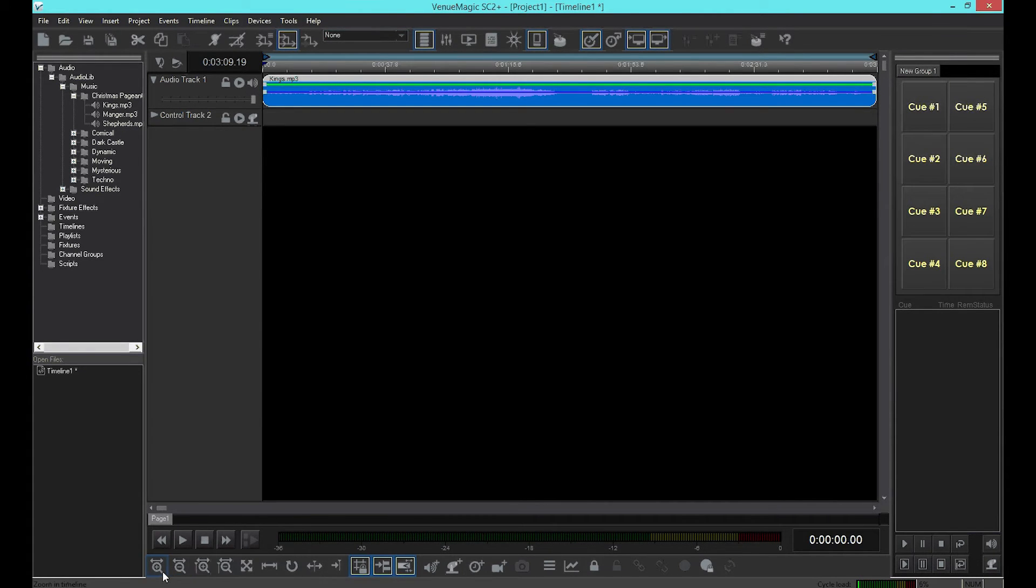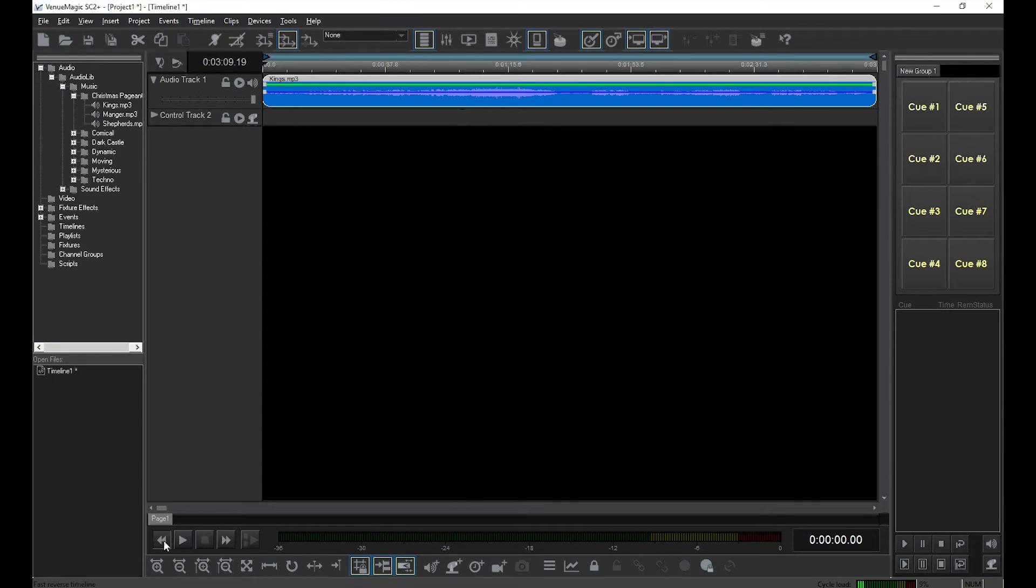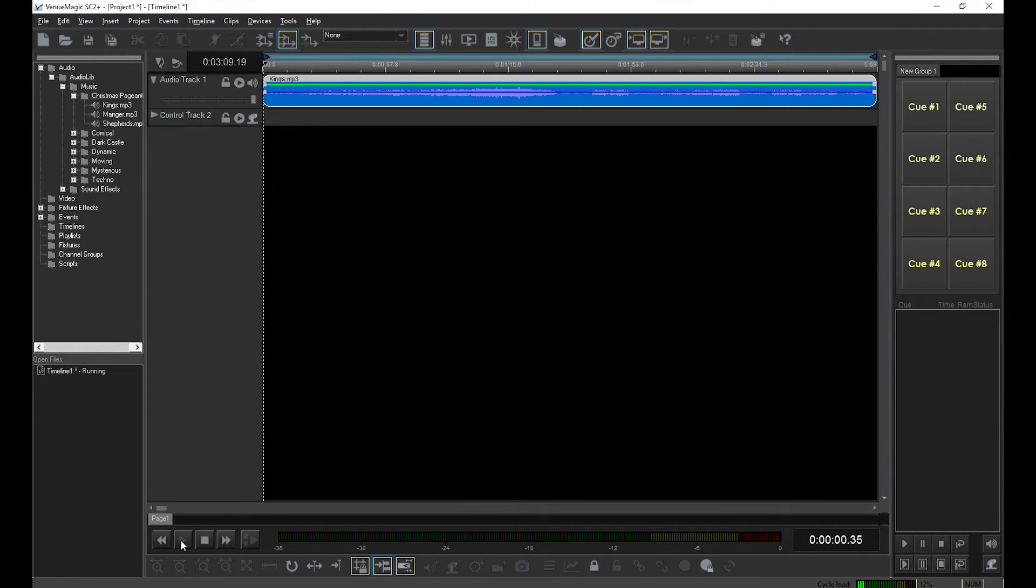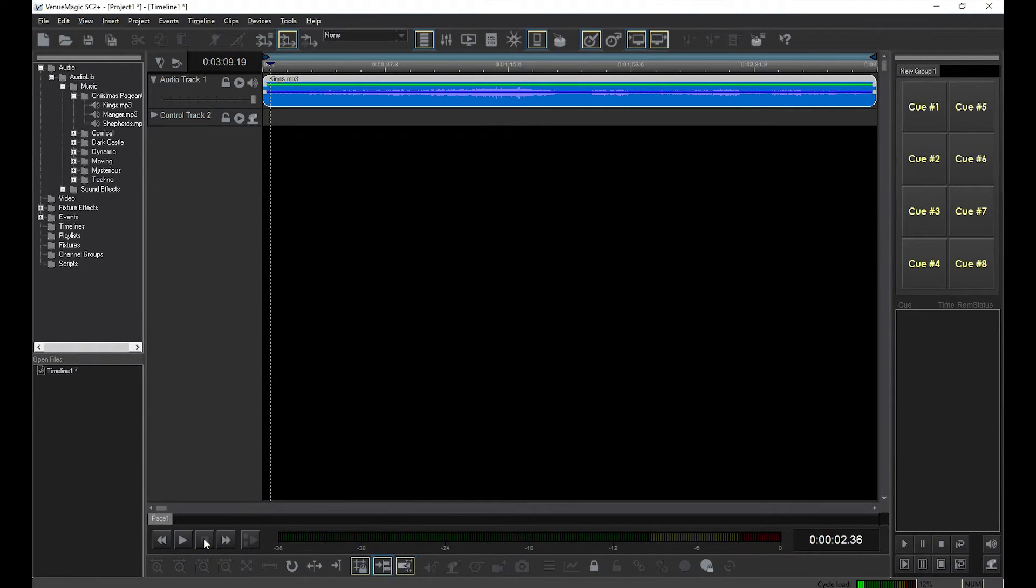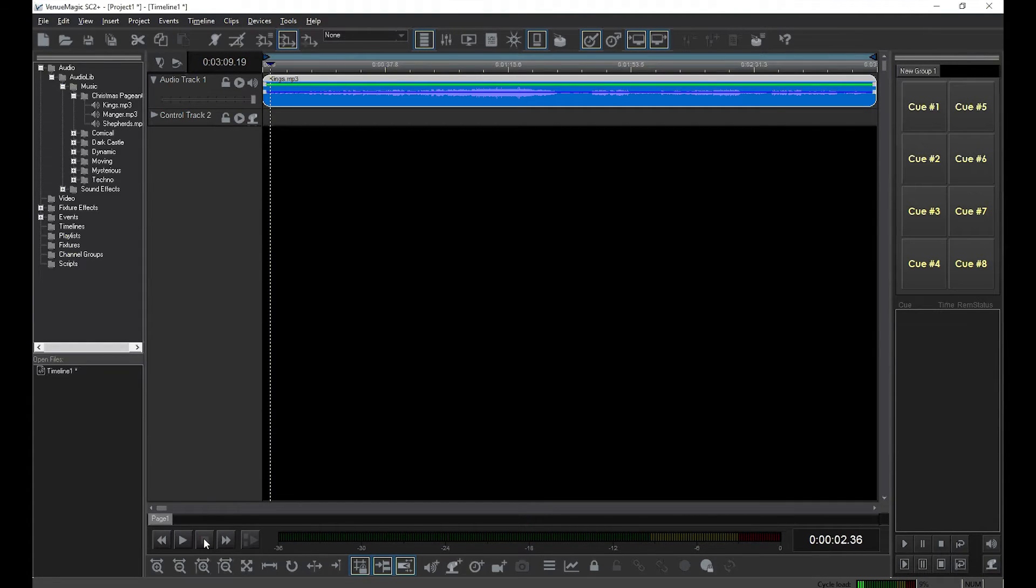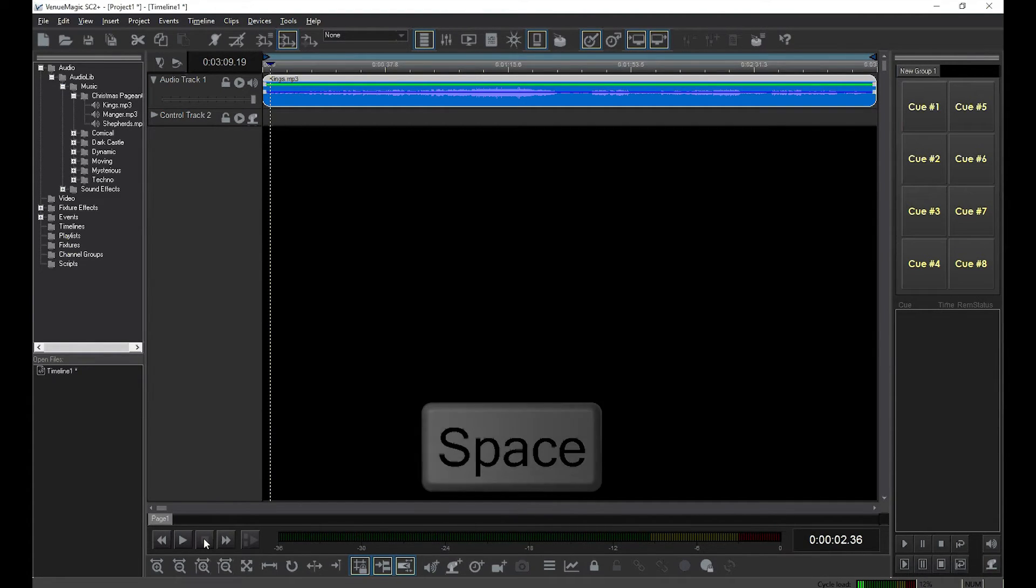To play the clip, click on the rewind button, and then click play to run the timeline. Click the stop button to stop playback. I personally like to use the spacebar to stop and start.